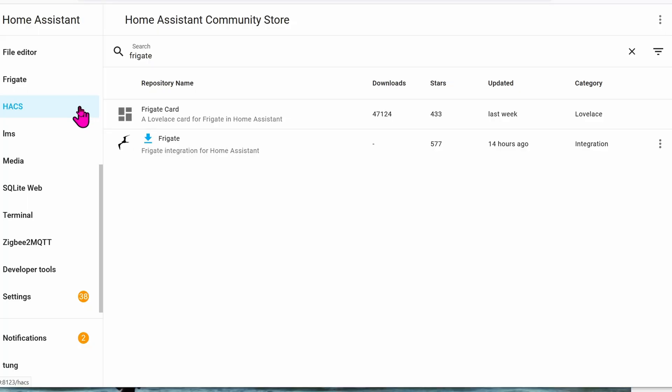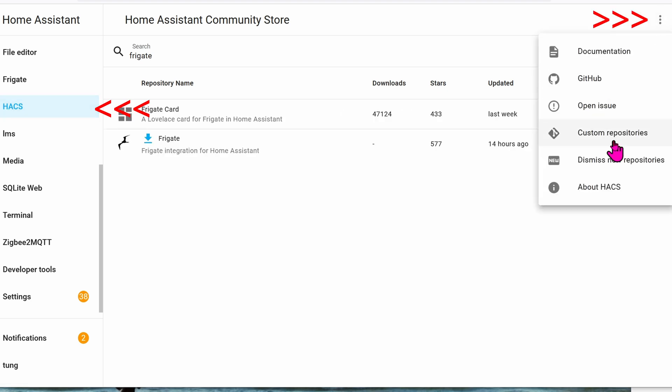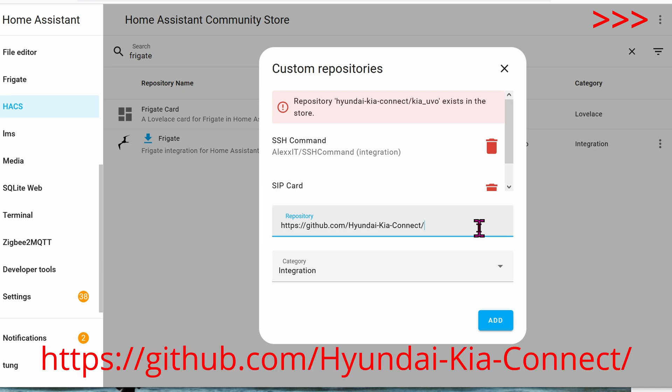I'm going to assume that you have HACS installed already. If so, click on the left-hand side. On the upper right-hand corner, click on the three dots. Click on Custom Repositories, paste this repository in, the category will be Integration, and then click on Add.